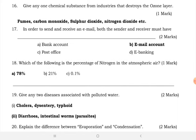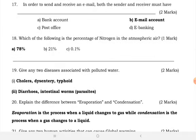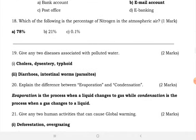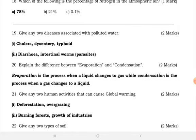In order to send and receive an email, both the sender and receiver must have an email account. Which is the percentage of nitrogen in the atmosphere? Nitrogen has a percentage of 78 percent.